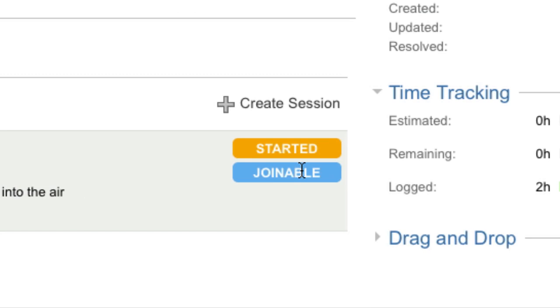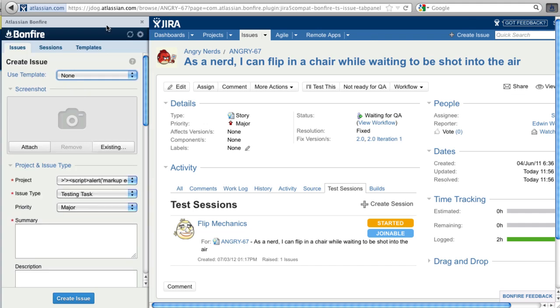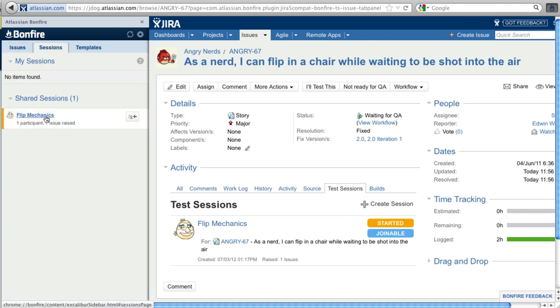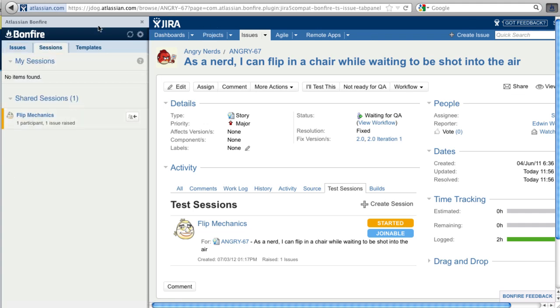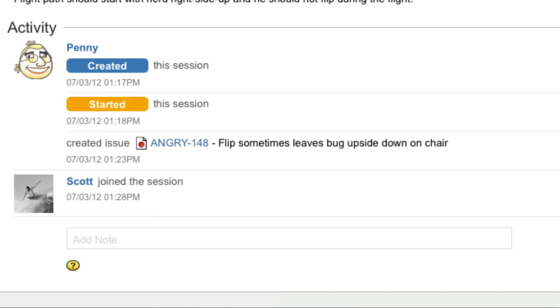Anyone can find joinable sessions on a specific issue or browse all shared sessions within the browser extension. Once anyone joins a session, they are added to the participants section and their activity will appear in the stream.